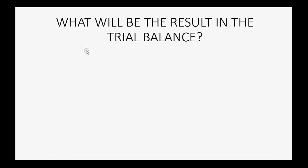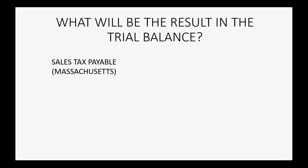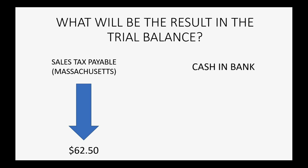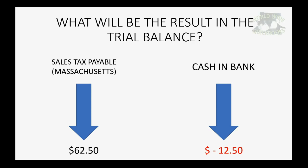And what will be the result in the trial balance after recording the sales tax payment? Well, the sales tax that we owe will decrease because we paid some, and the amount that's indicated owed after that will decrease to $62.50. Also, because we're paying, cash in bank decreases by the amount we're paying. And because we're paying $12.50 and cash in the bank has a zero balance, cash in the bank will show up in the trial balance for the first time as a negative $12.50.